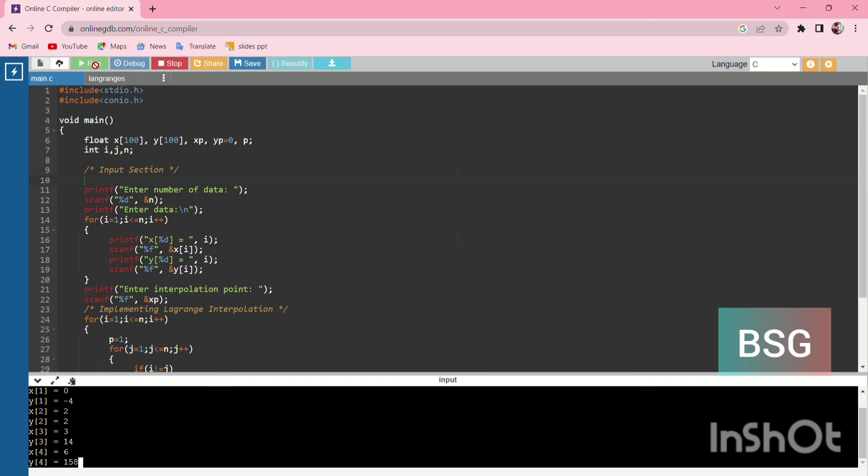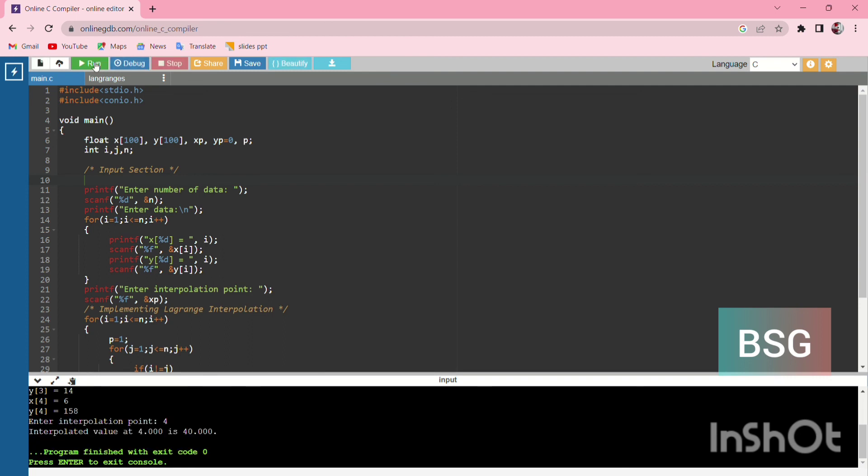The program prints 'Enter the interpolation point'. We enter interpolation point 4, which gets calculated and we get the answer. If you want to clarify further, you can check your textbook. Thank you.